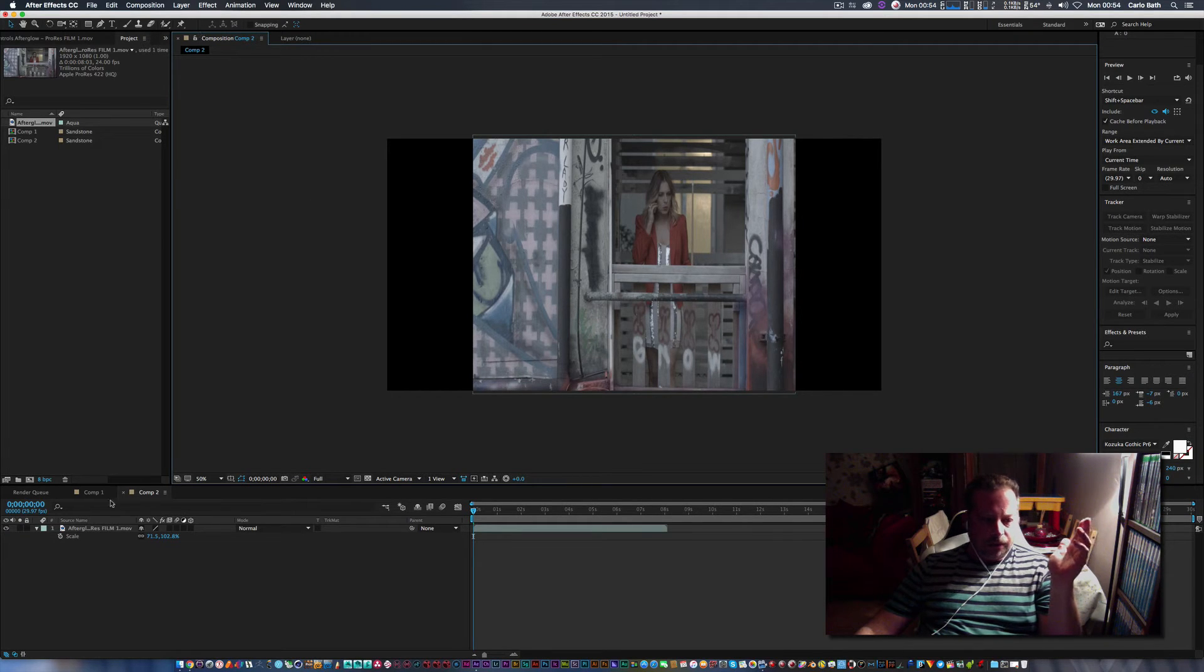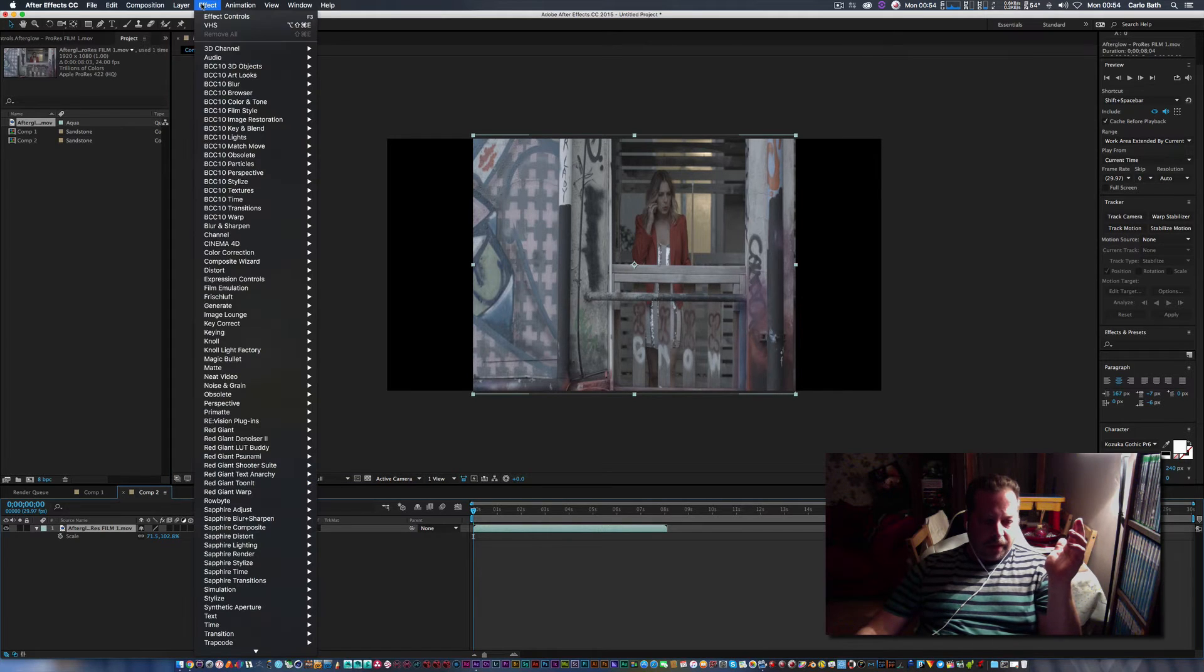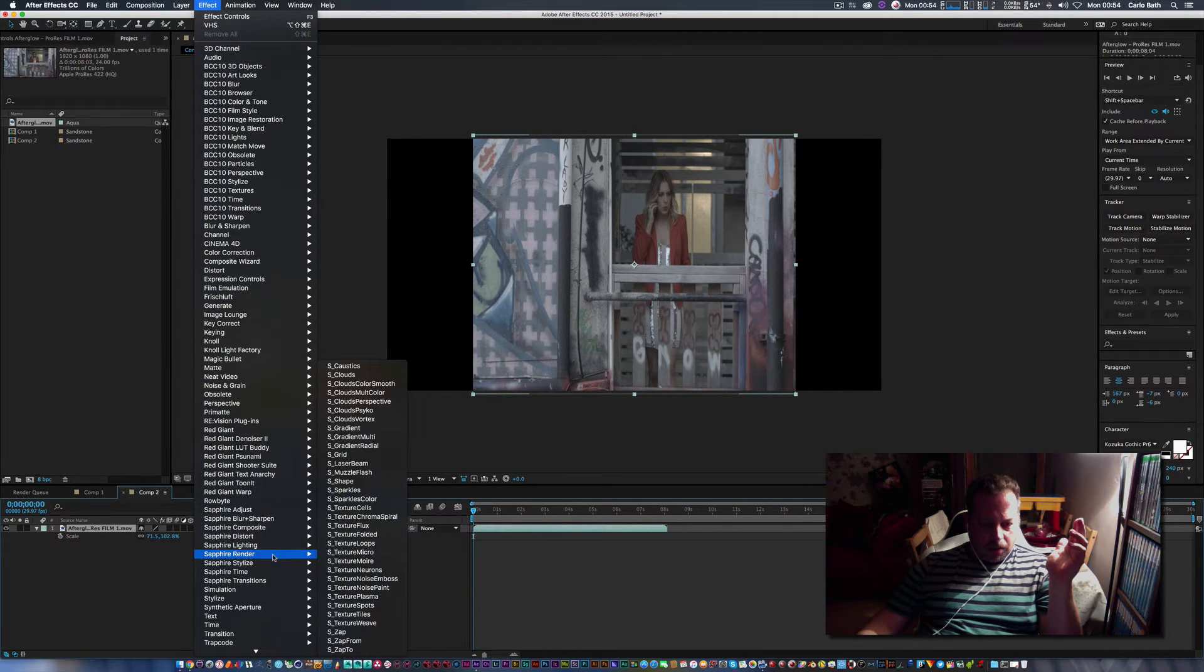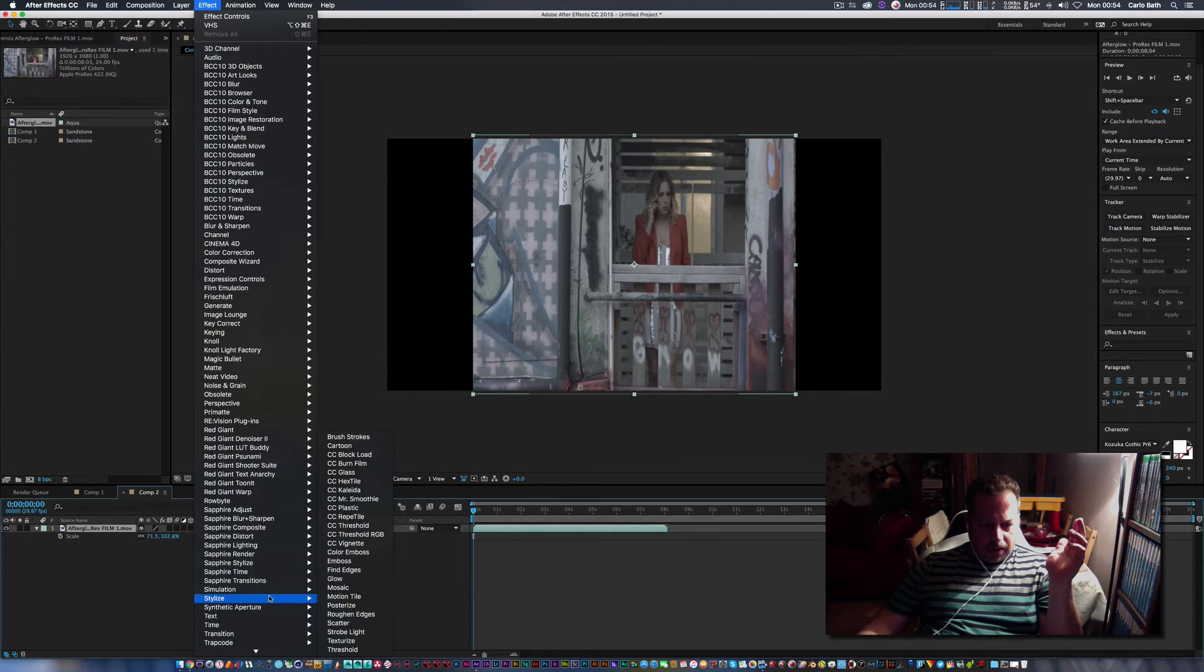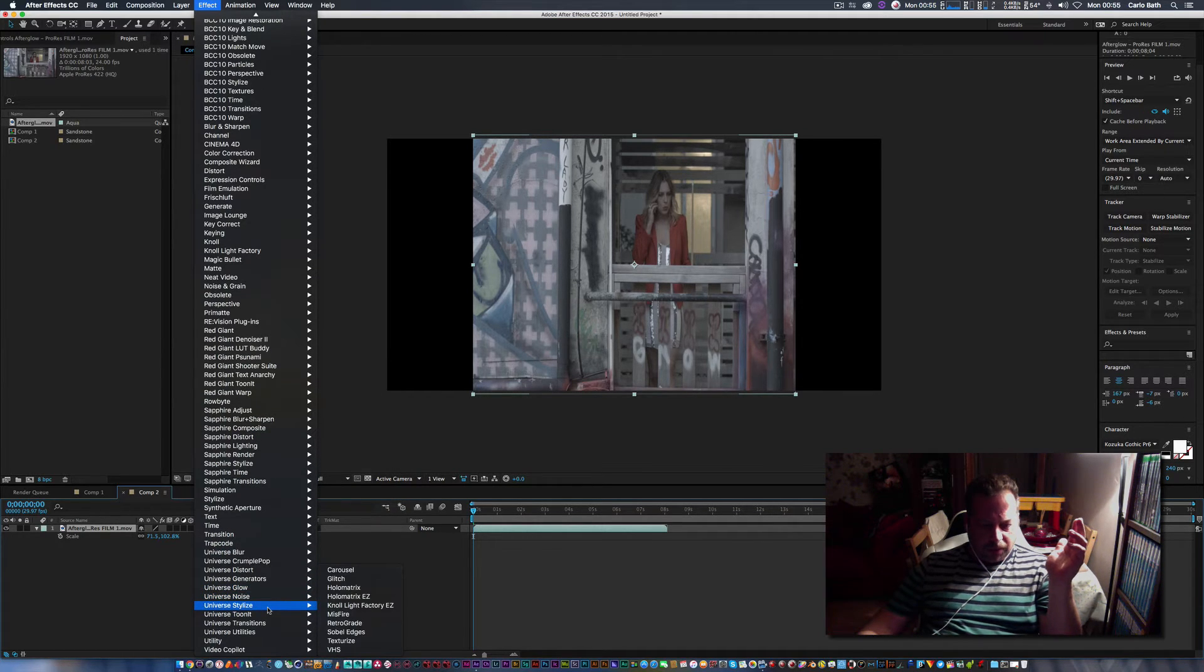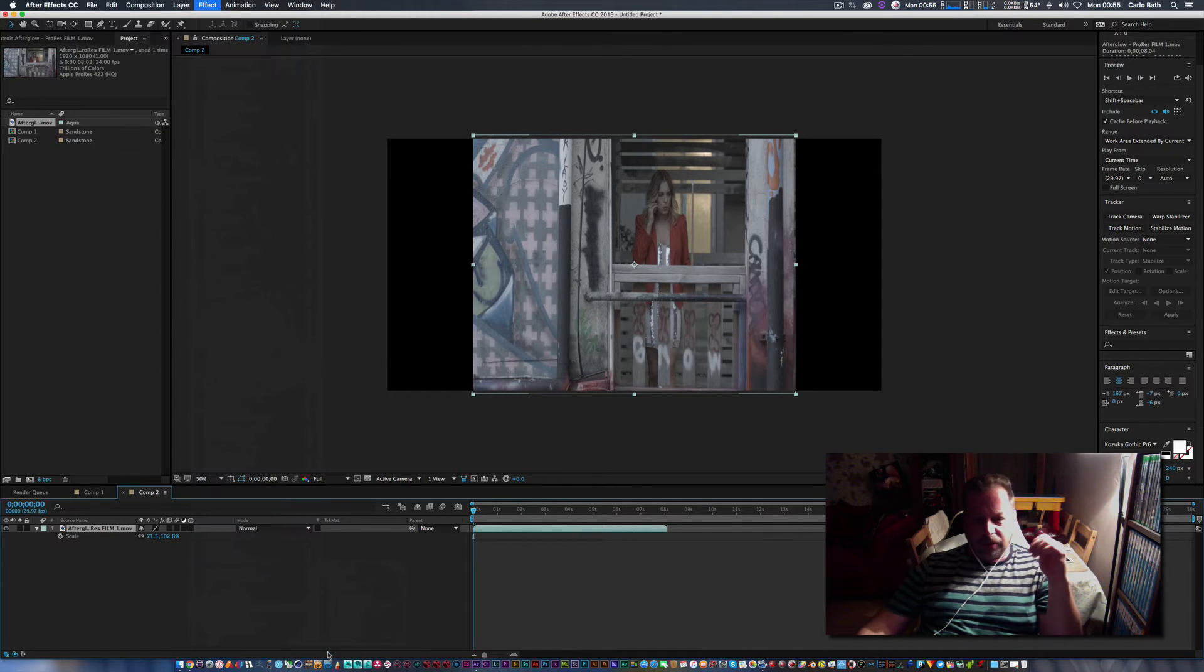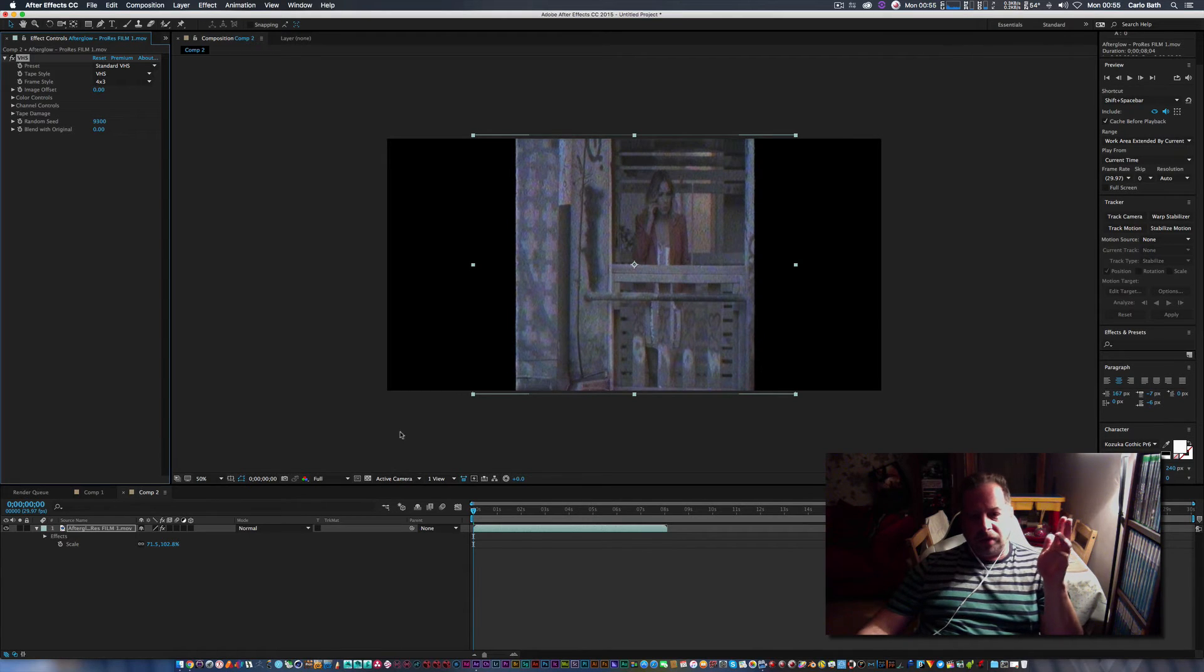So I'm simply going to after I've applied this video, I'm going to come up to effect and I want to look for my plugin which should be under Red Giant Universe. I'm going to go to stylize and when you install it it'll be under VHS. So I'm just going to hit VHS.